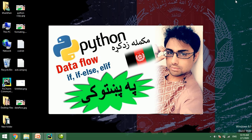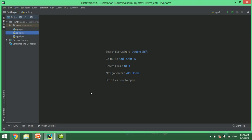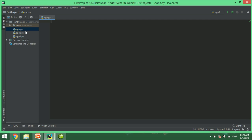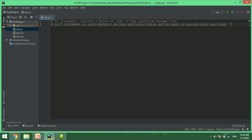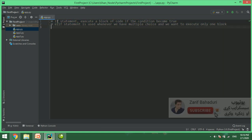The data flow statements are if, elif, and else. For example, if you have a comment, you open the app and paste with Control V. This sends a sample if statement. The if statement executes a block of code if the condition becomes true.